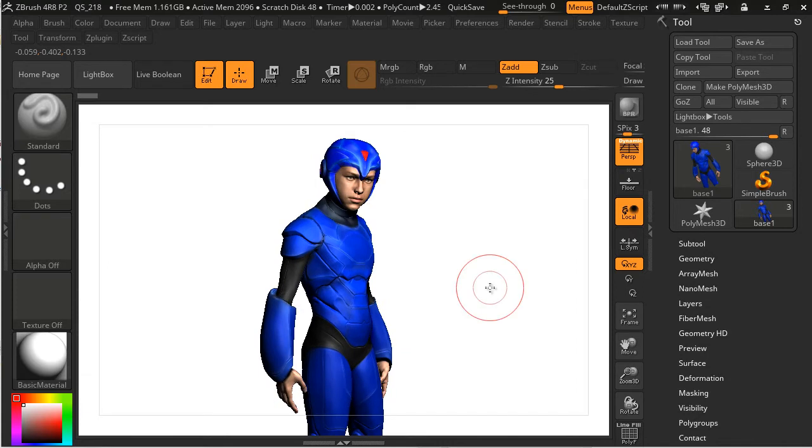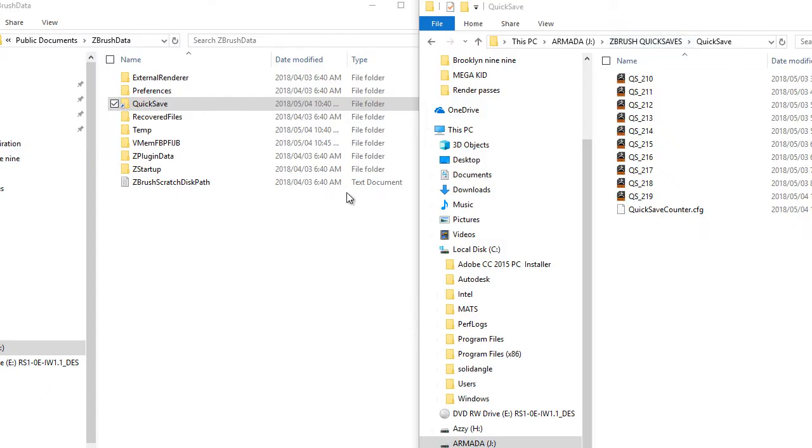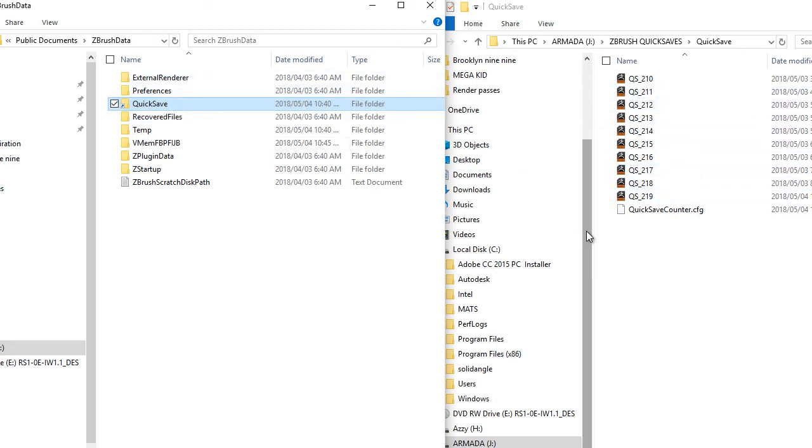So I've come across a solution that really benefited me and I'm going to share it with you guys. Essentially what we're going to do is we are going to take our quicksave folder and cut it and paste it in a new location,